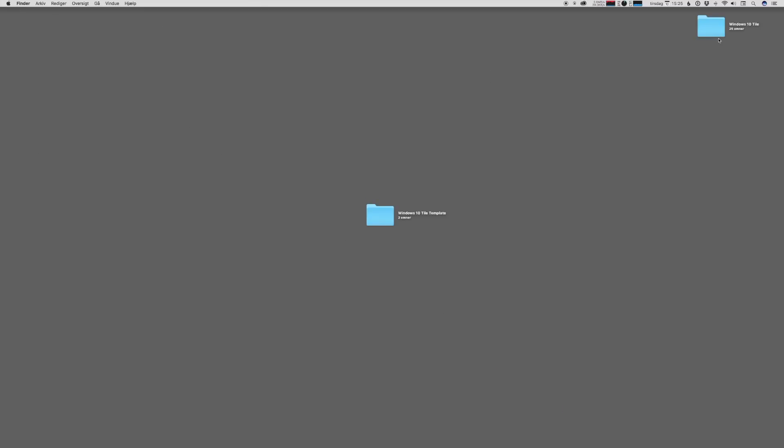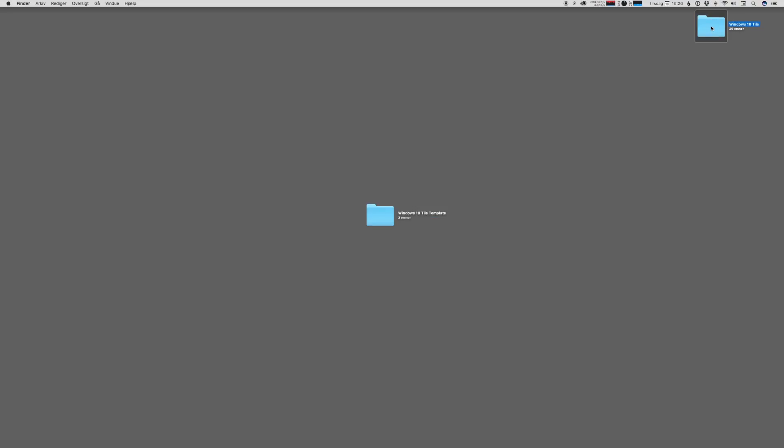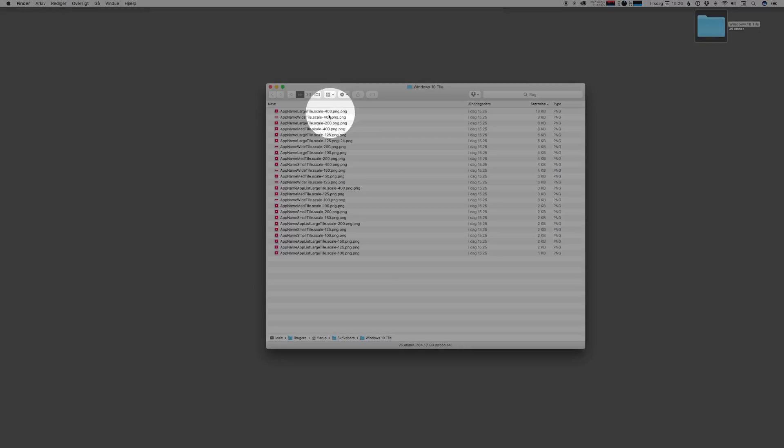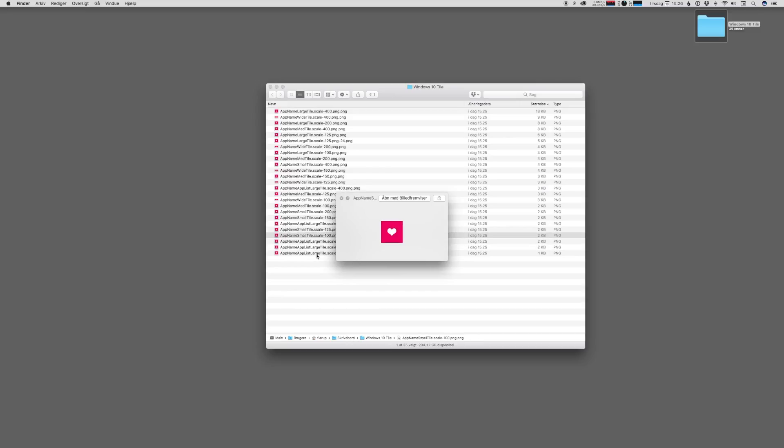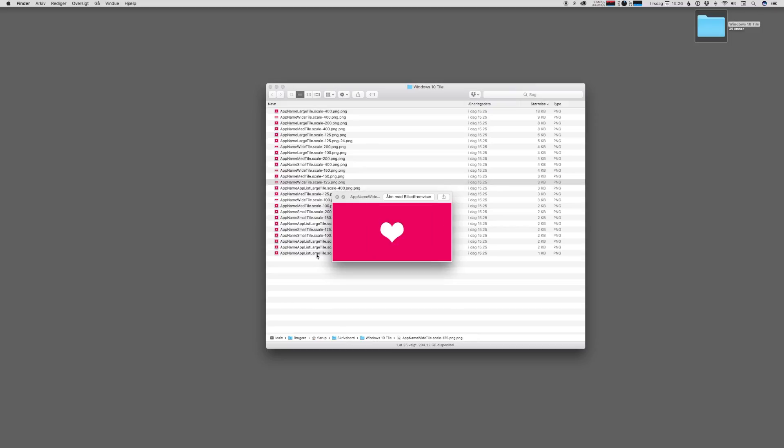you will go to your desktop and find the folder called Windows 10 tile and opening up that folder, we actually see that it's exported 25 different files. Now, these are the individual files that you need to deliver with your app. That is pretty cool. And we have both the square icons and the wider icons too.